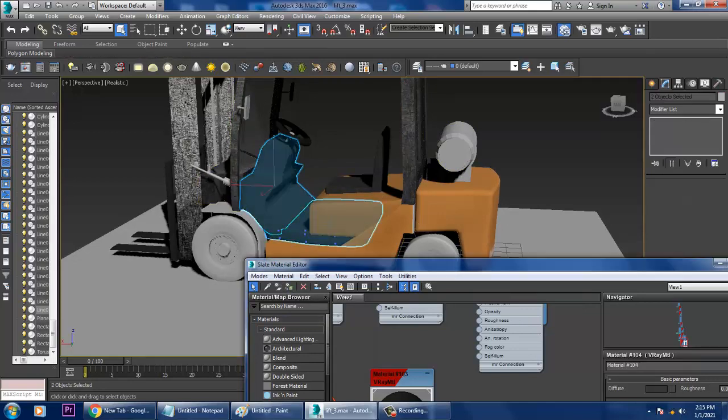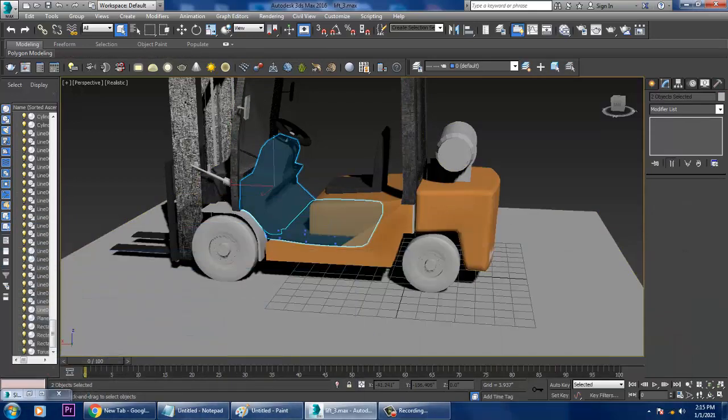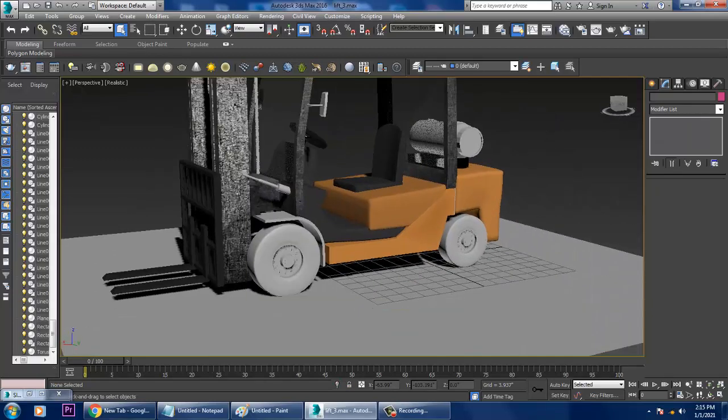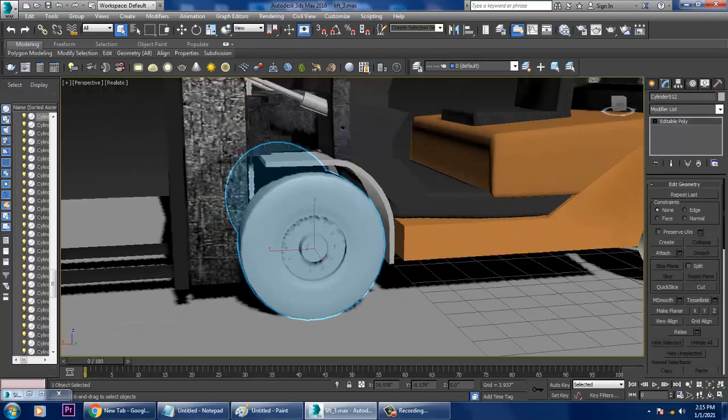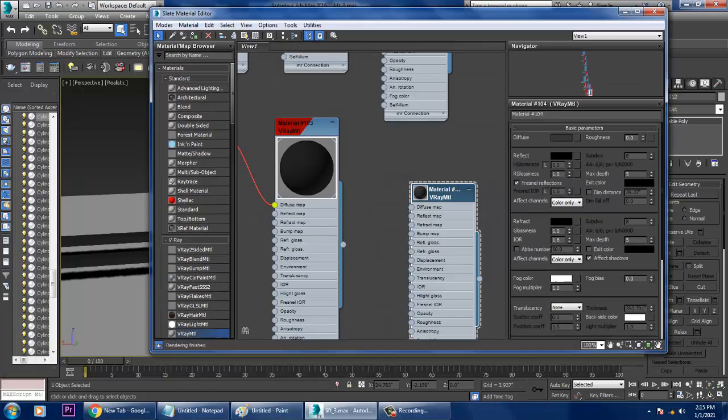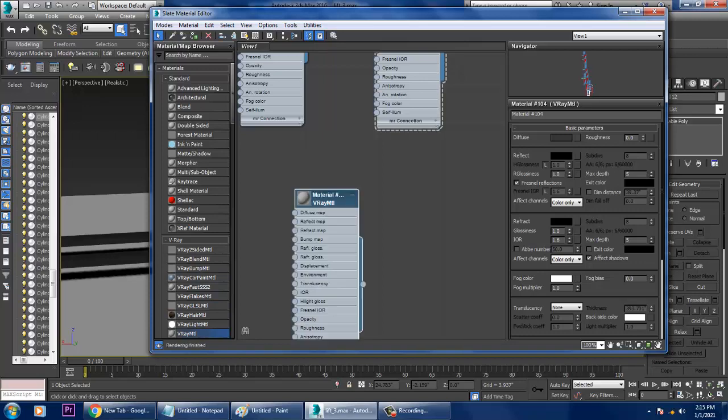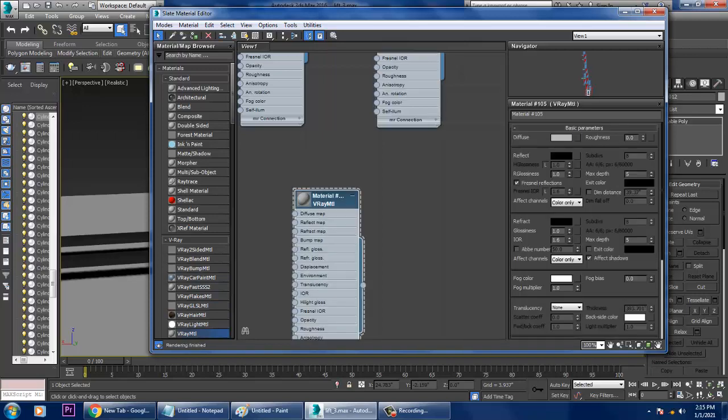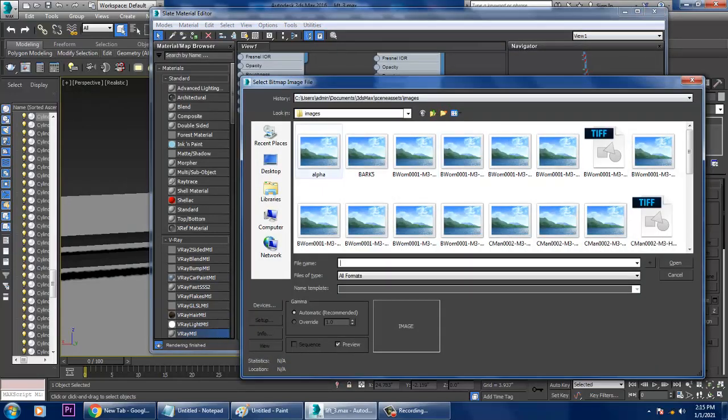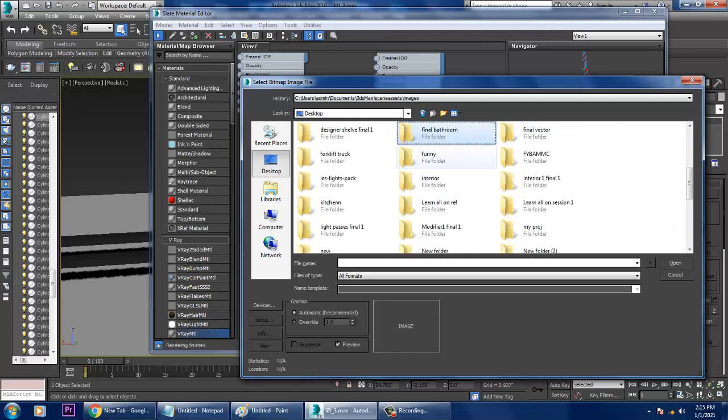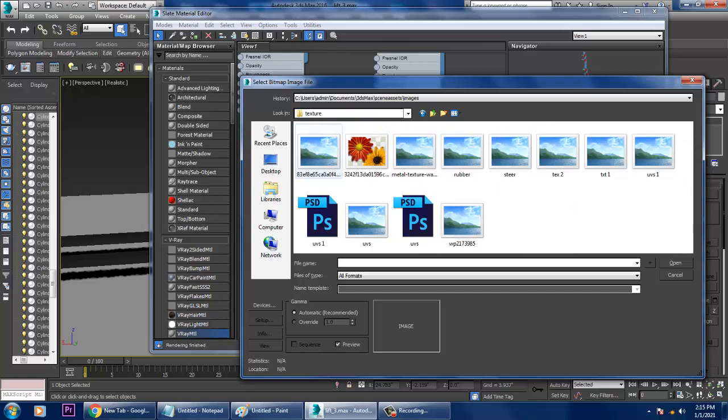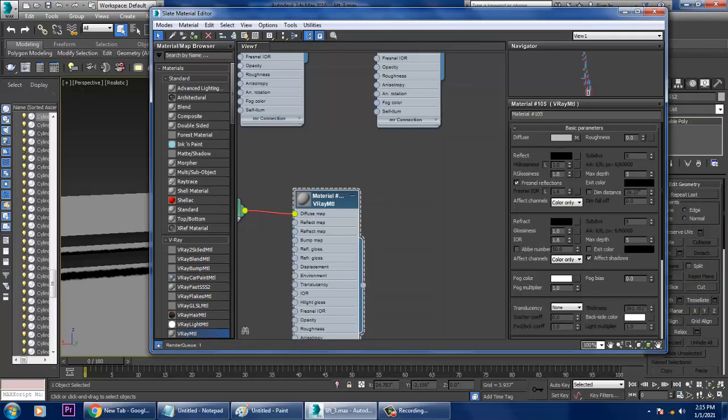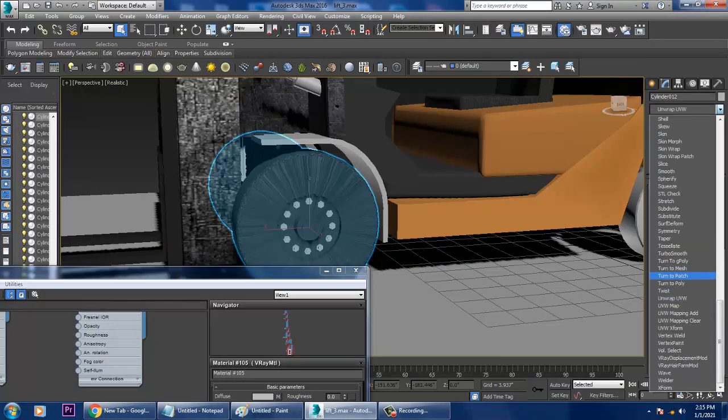Let's assign this texture for the tires. If you require to unwrap it, you can easily unwrap it. If you want to unwrap it, you can unwrap it, or else we'll be assigning a V-ray material directly with a UVW map.